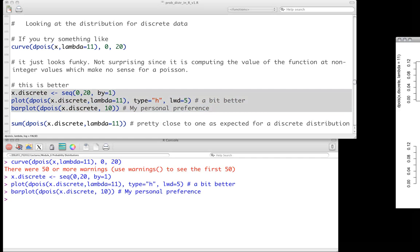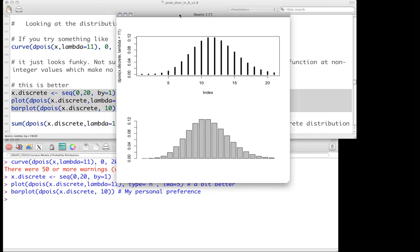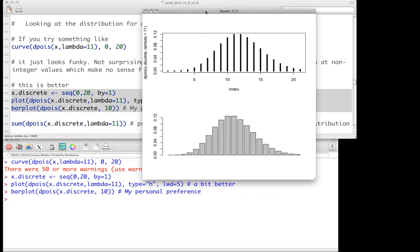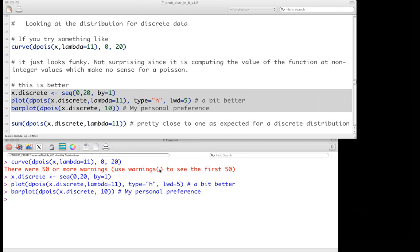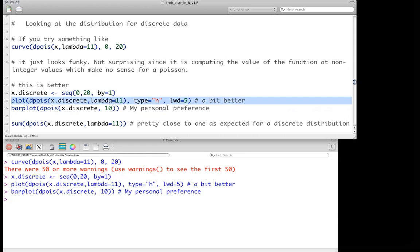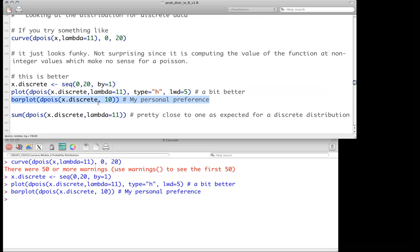A better way to plot a discrete distribution like the Poisson is using the barplot function or the plot function with type='h'. We can use dpois to compute probabilities for integer values and display them as bars. The barplot gives a nicer looking result and is personally preferred. Either approach is clearer and more meaningful than using the curve function on a discrete distribution.